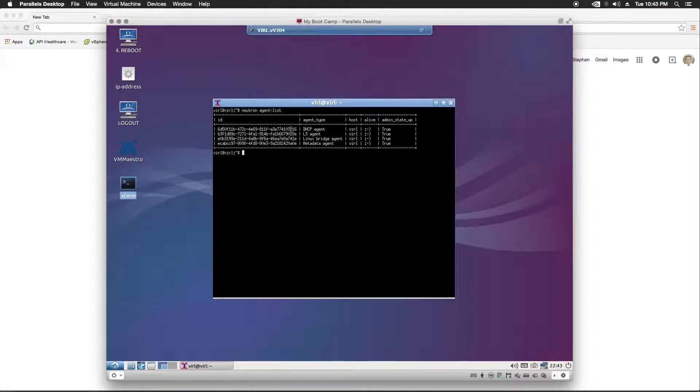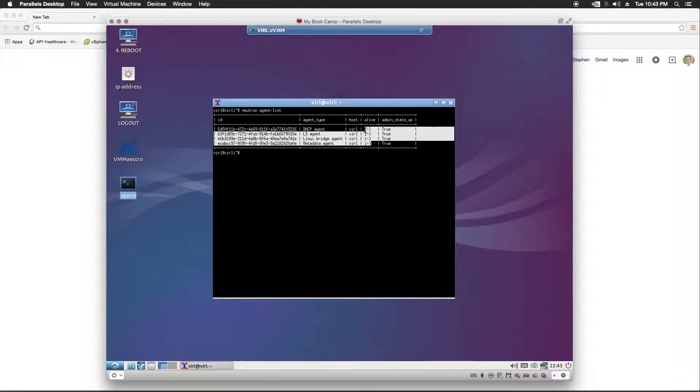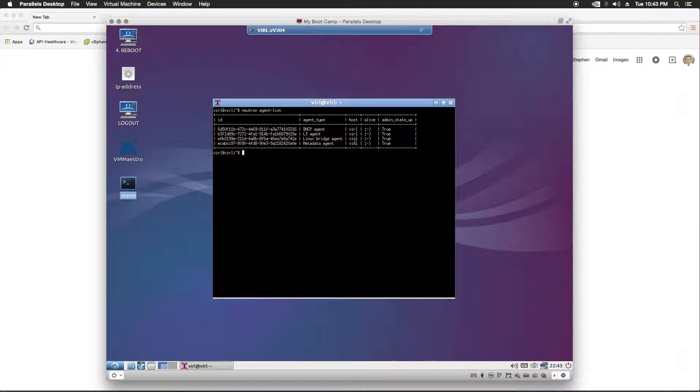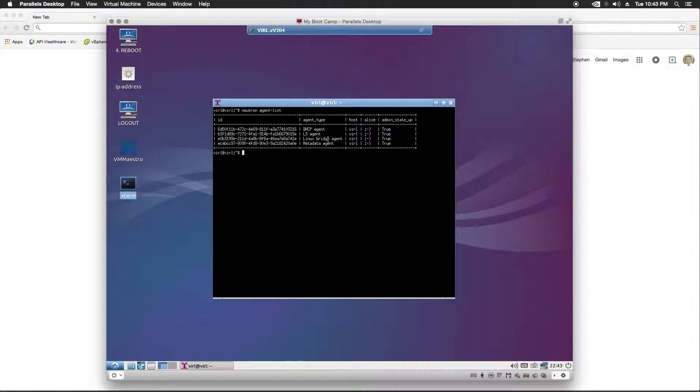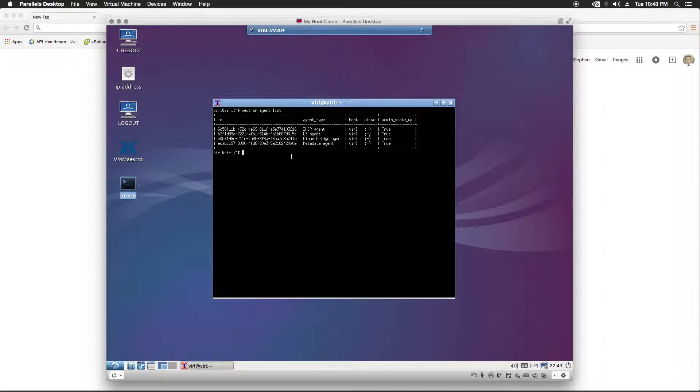We list the four services here and they're all alive. This is the indicator for alive. If this is not the case, if you don't have all of these alive, wait a few minutes, come back and run the Neutron Agent List command again. These must be all alive in order to continue. If they're not, there's a problem in your install.